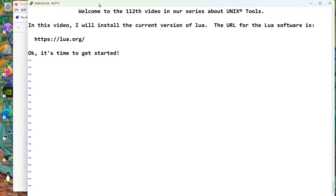Welcome to the 112th video in our series about Unix tools. In this video I will install the current version of Lua. The URL for the Lua software is shown, lua.org.